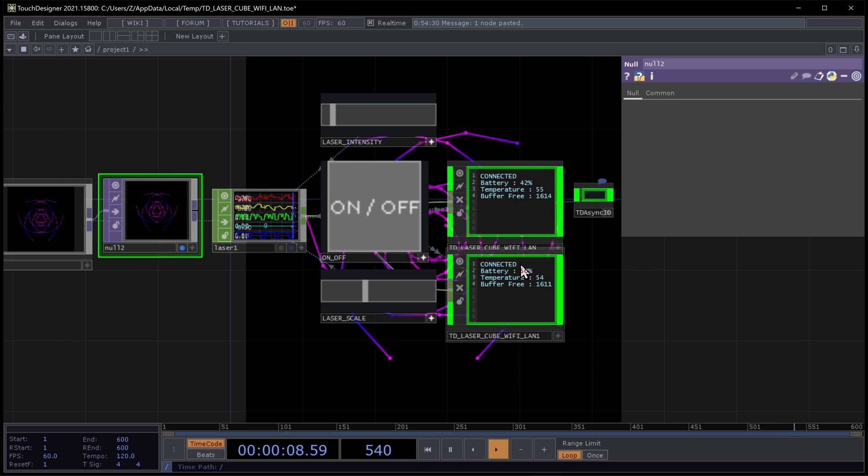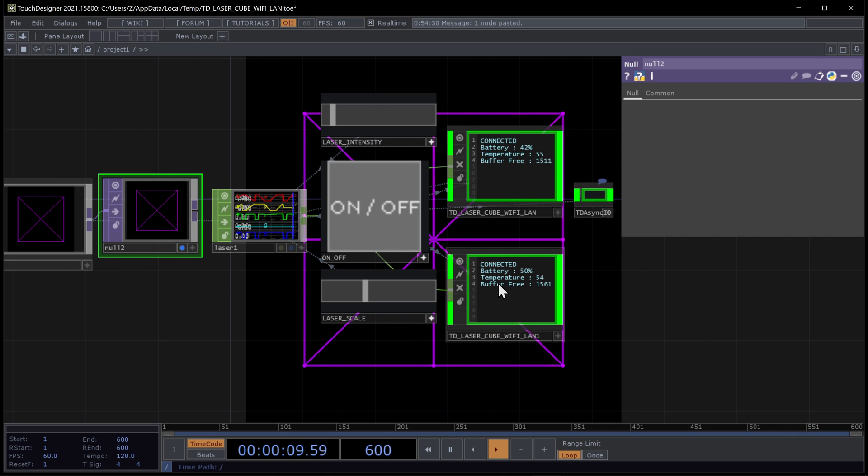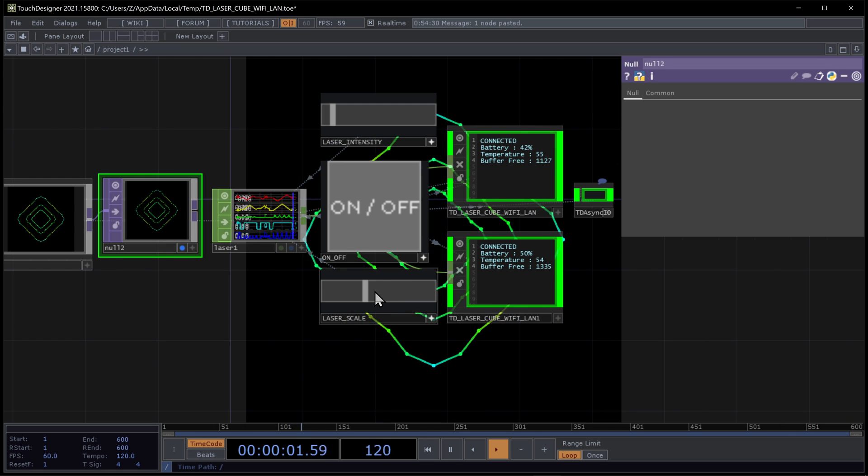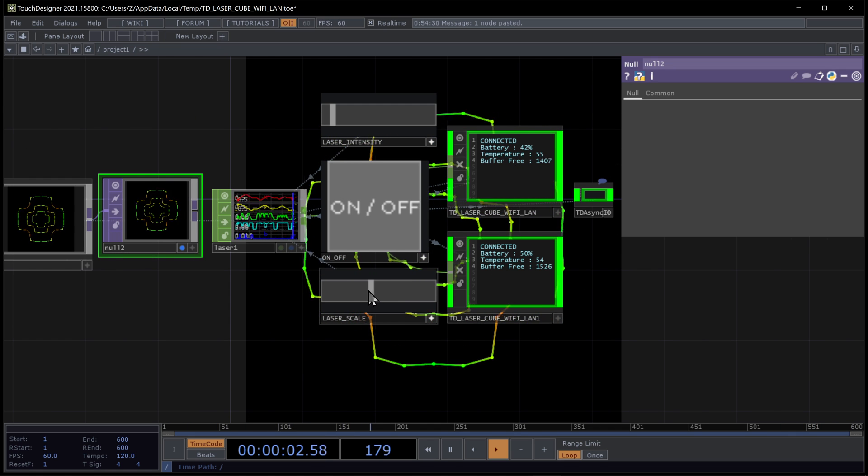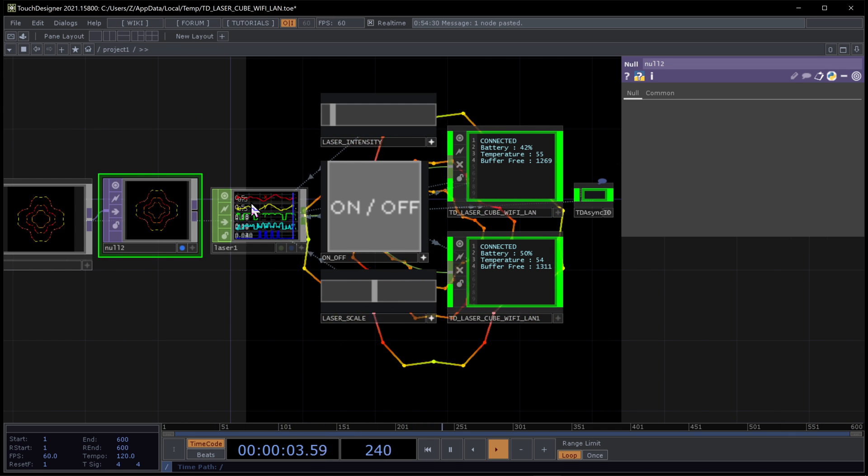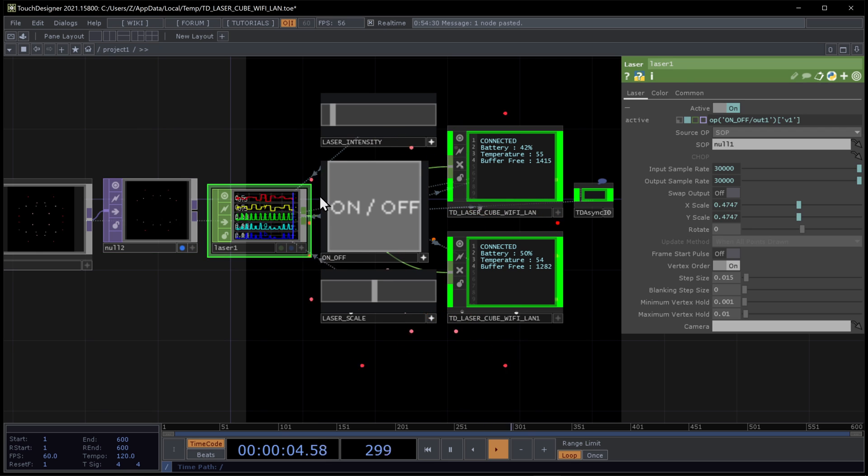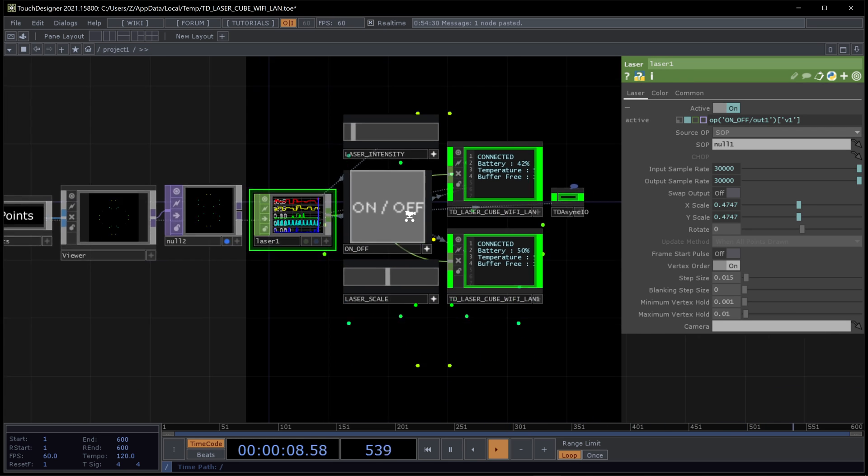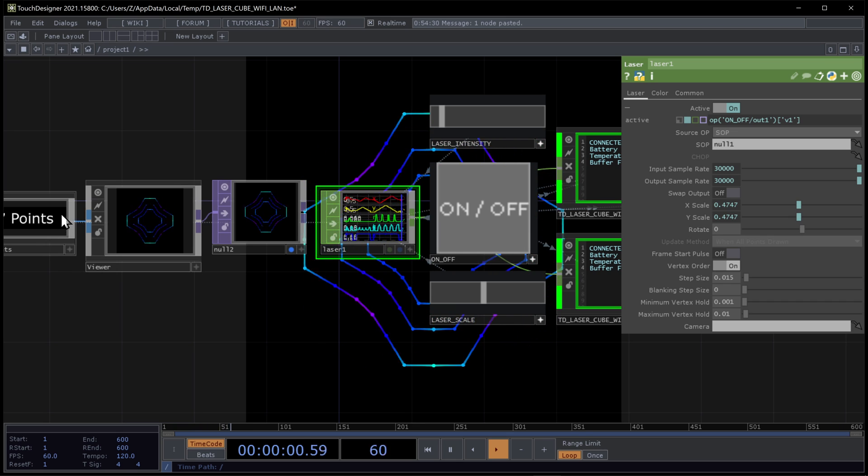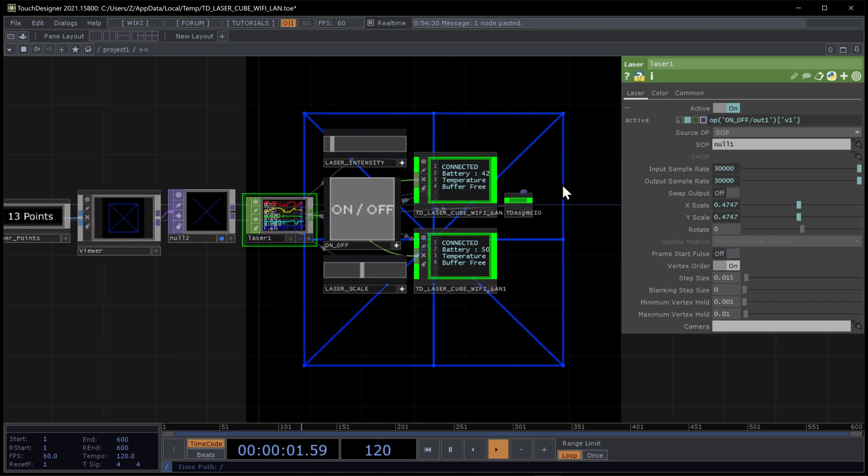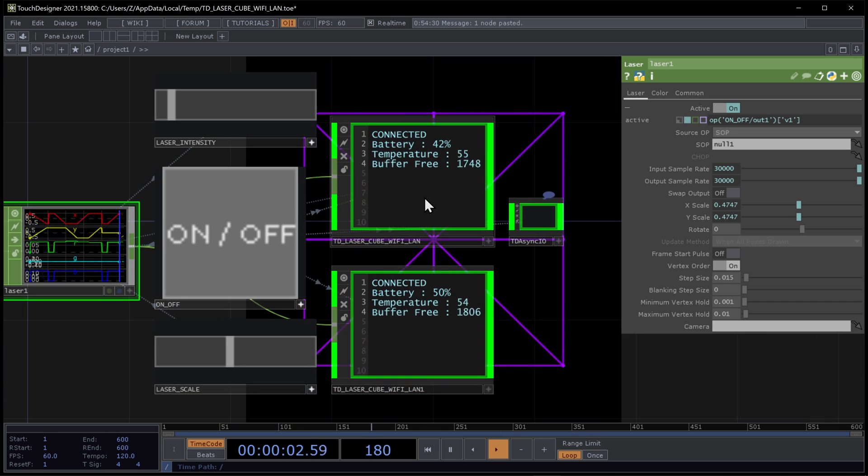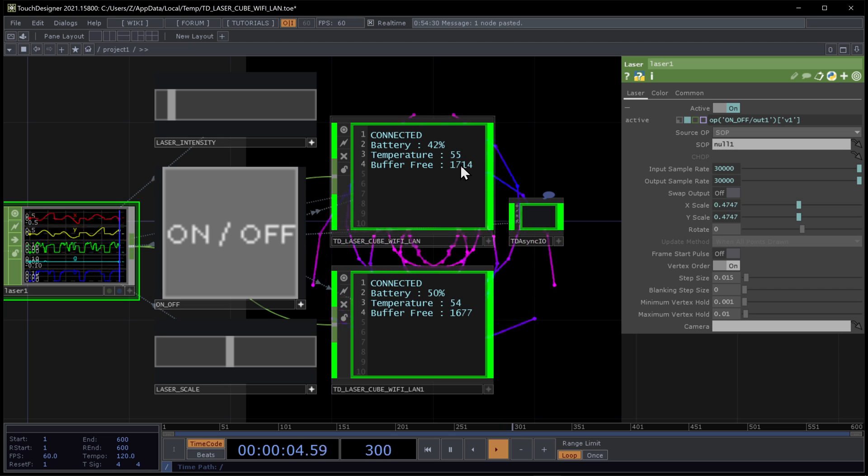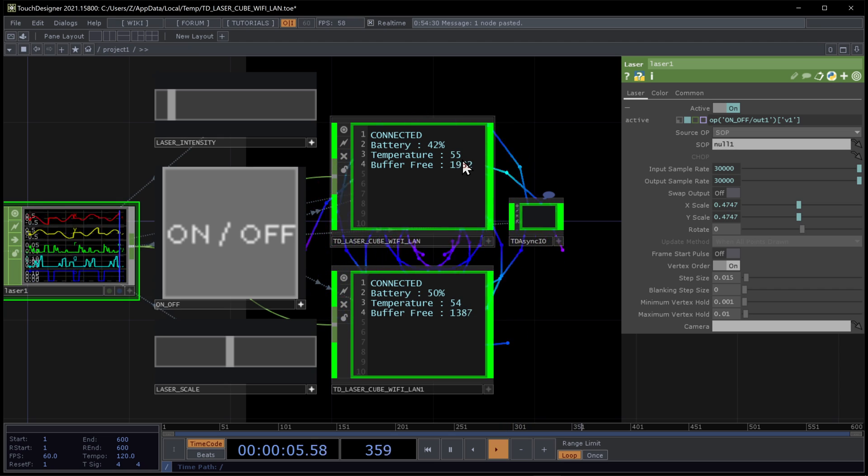What else to say? You get the scale here that is controlling the laser operator. You get the viewer. You get the number of points in the frame. I need to explain this. The buffer free.